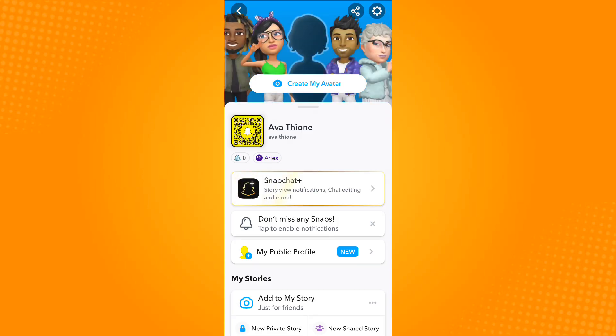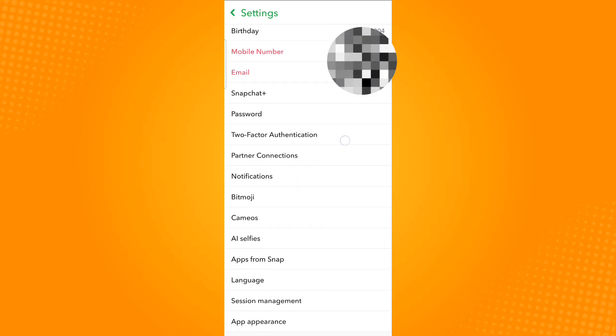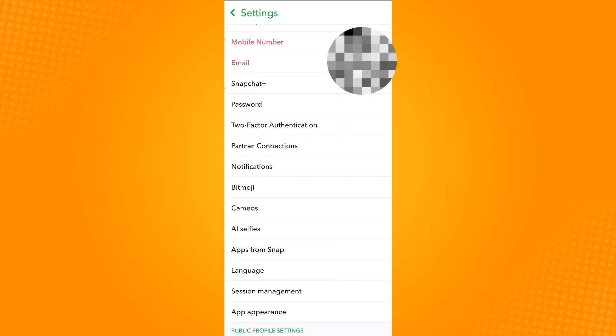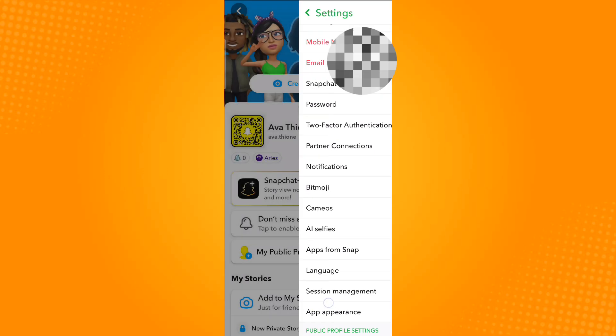Now tap the settings icon or the gear icon which is located on the upper right corner. Scroll down and you will see the option App Appearance.